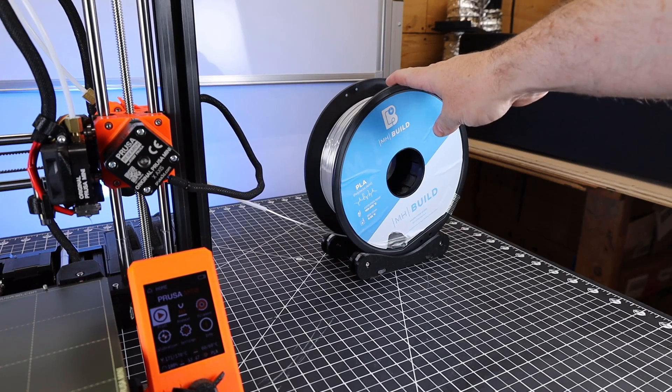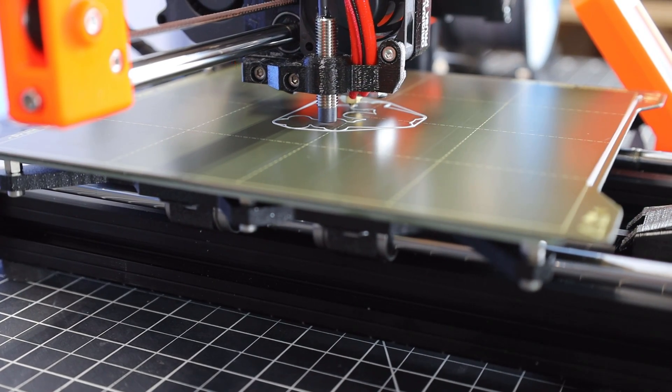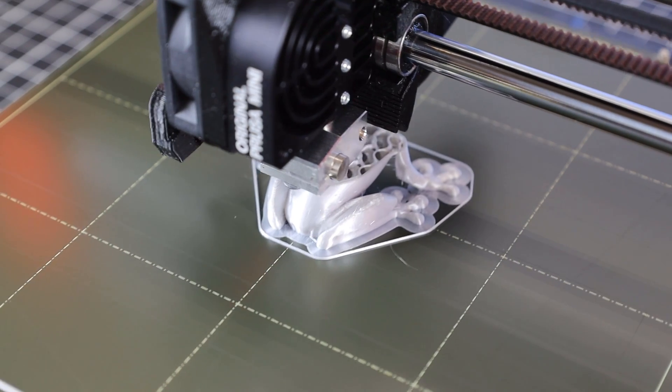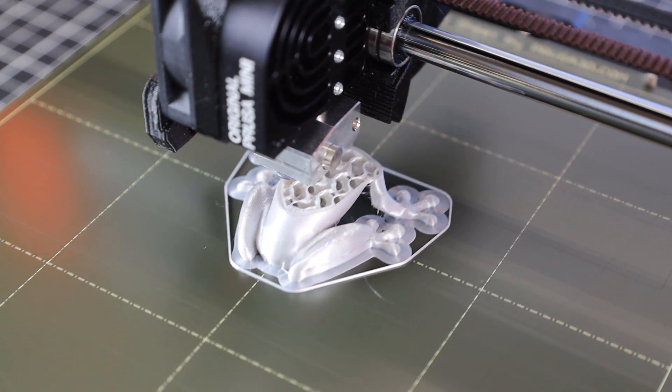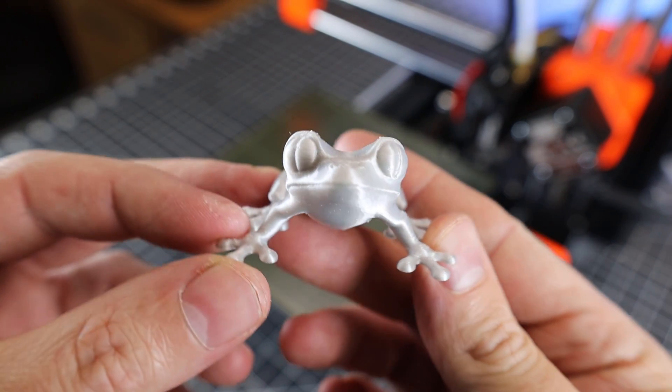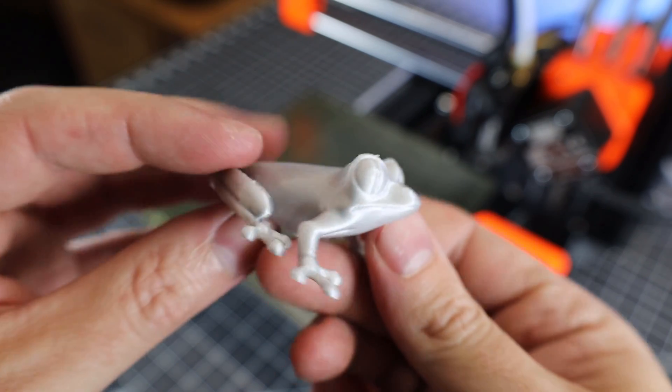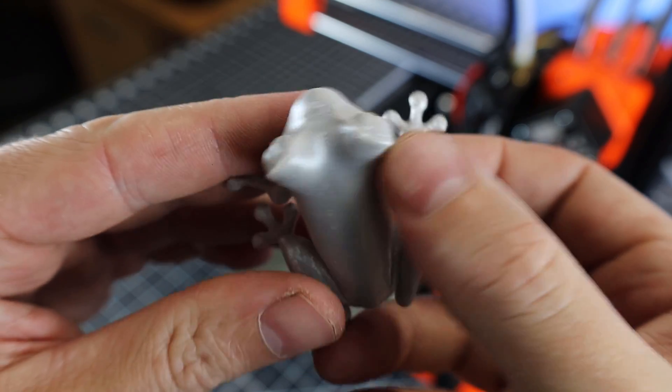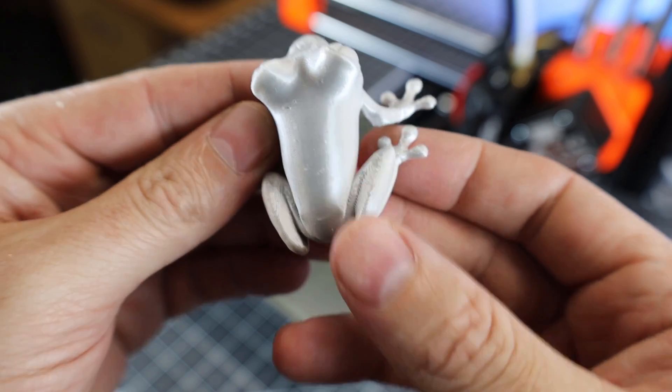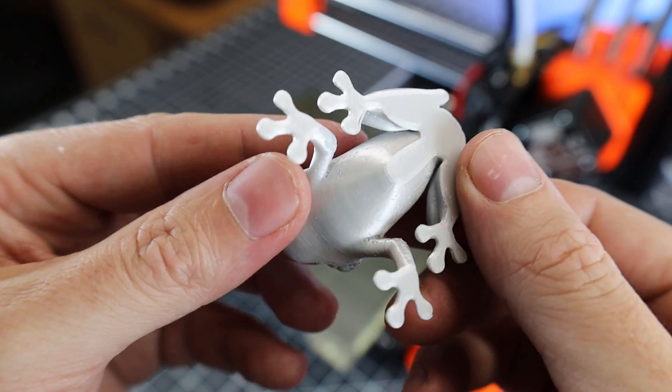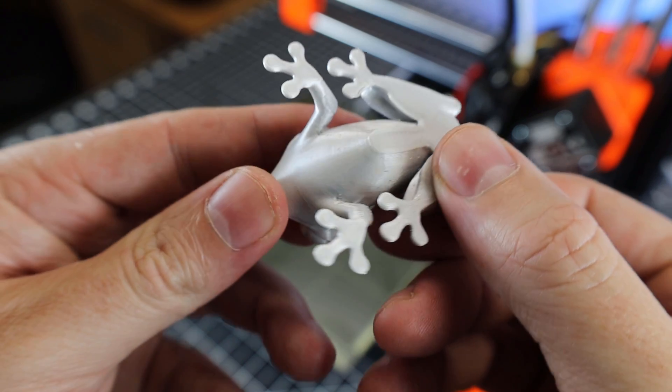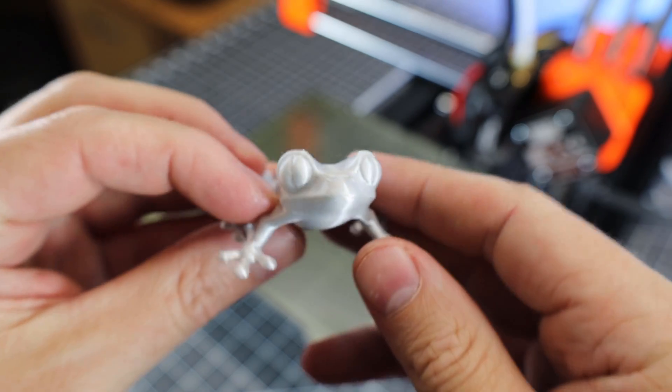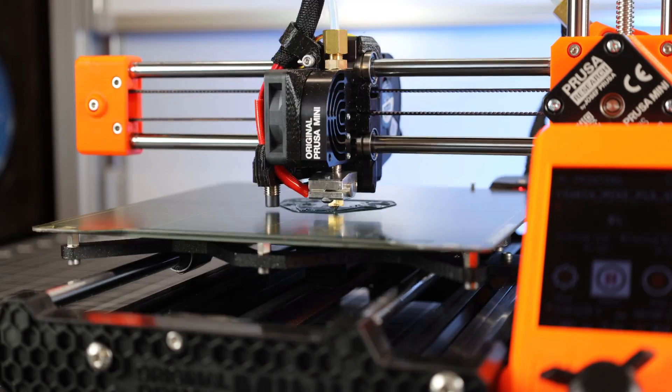I'm going to use some PLA from Matterhackers and pick a different test print to see how this turns out, seeing that the settings for these are probably sliced for their own PLA. Here's the finished frog. It looks pretty good until you look a little bit closer at the finish. There's a bunch of little bubbles or under-extrusions all through this, but I don't think it's actually the printer's fault. This filament's been sitting out for a couple months and it's been really humid, so I think I might have a little bit of water in here.